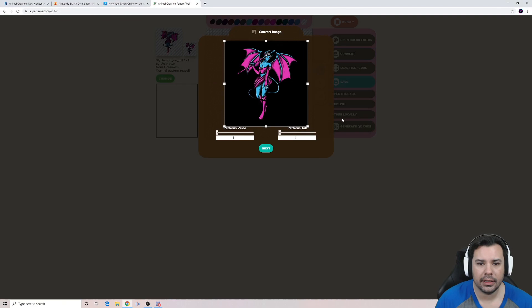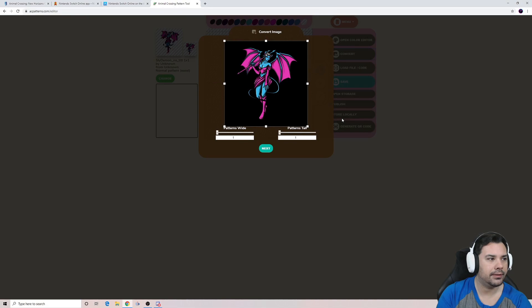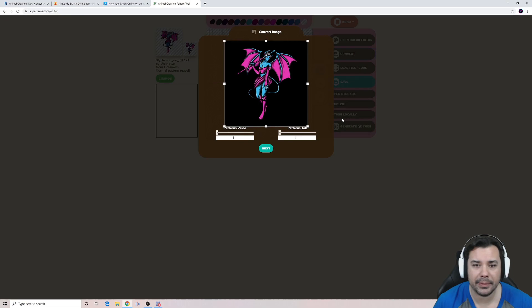As you can tell, this photo is quite detailed. When we change it into Animal Crossing format, it's going to get really distorted, so we might have to do a few quick edits to make the photo look really good.